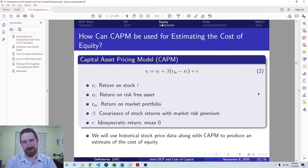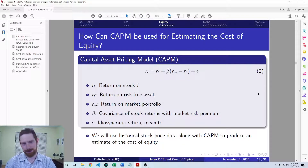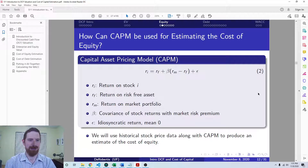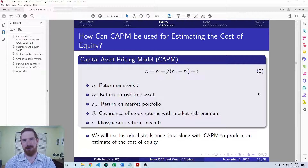You can definitely expand and use other models like Fama-French 3-factor, 5-factor, or whatever other factor models. You would just need to have data on those factors, and otherwise you would be following a similar approach to what we're going to do here with the CAPM.